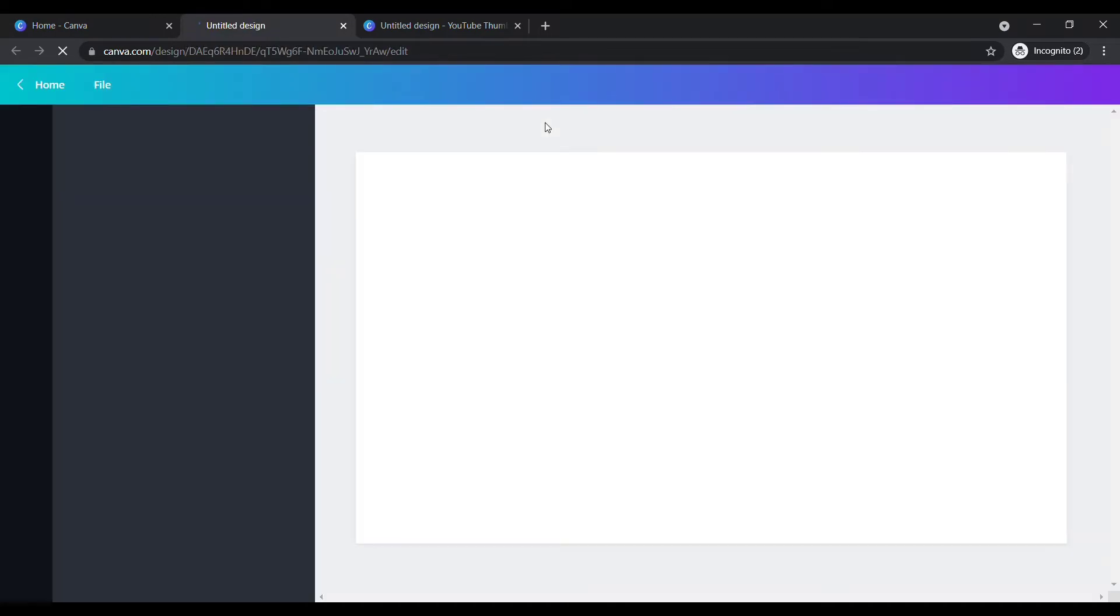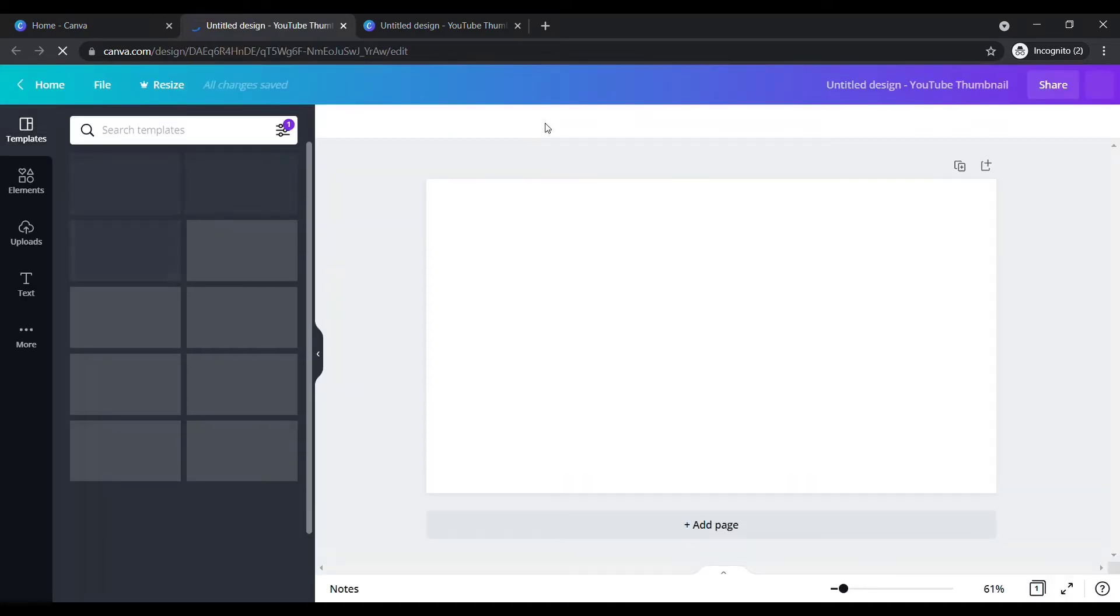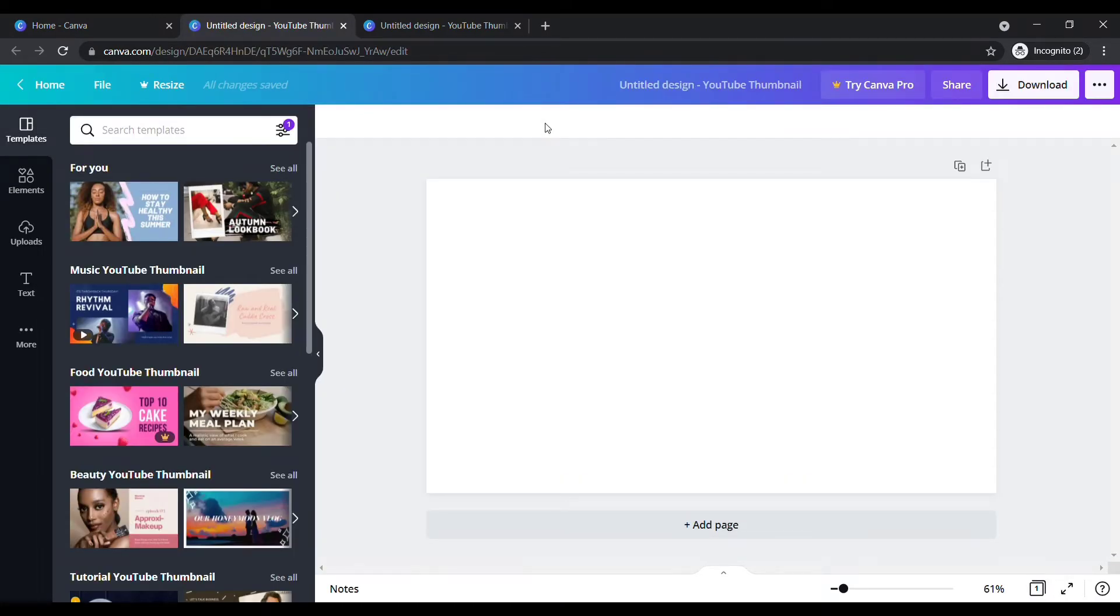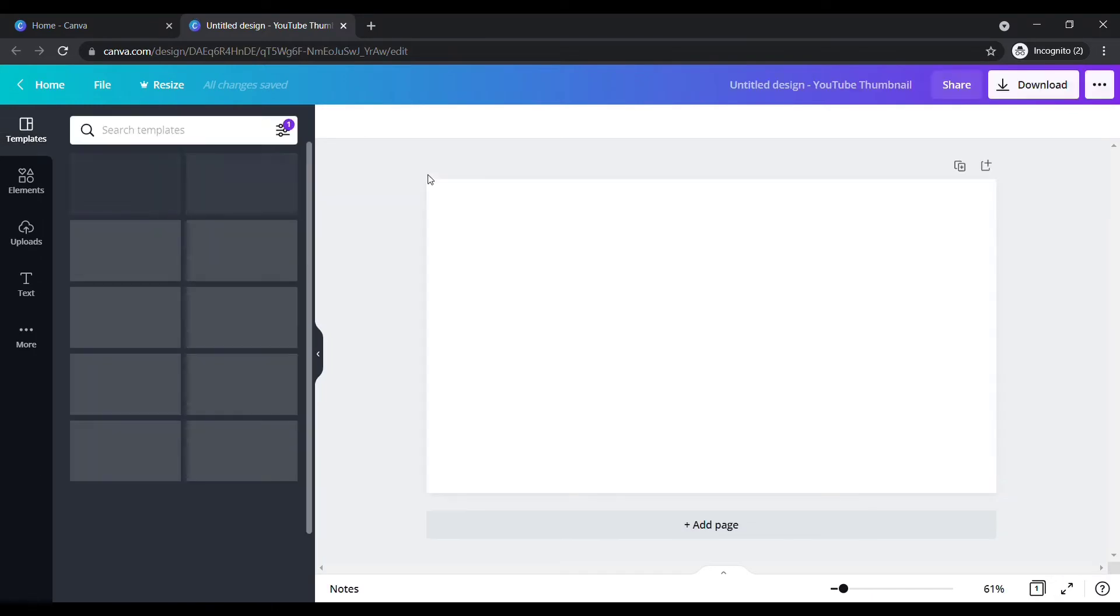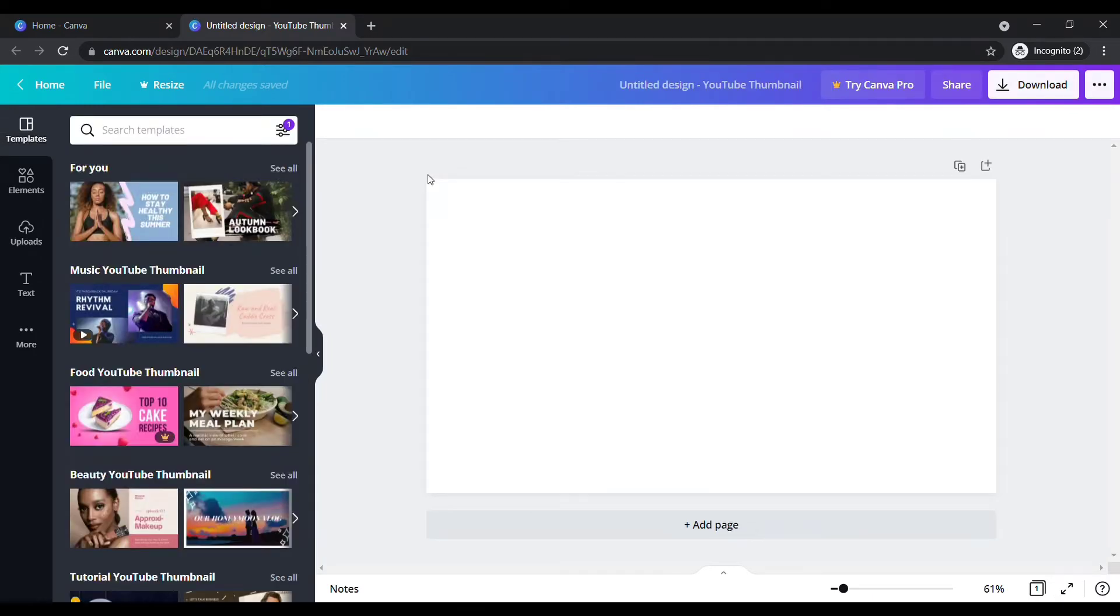Here you can see that a blank page appears. Make sure what kind of thumbnail you wanted. Okay, I need to make a thumbnail on how to make a pizza at home.